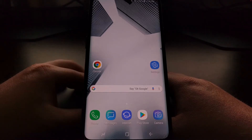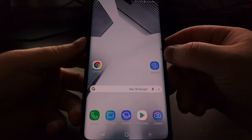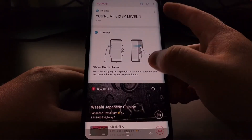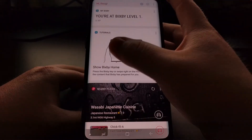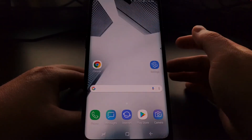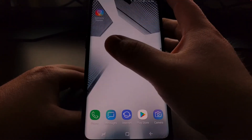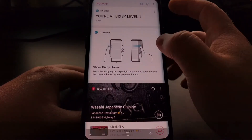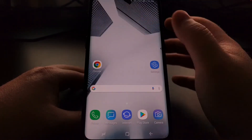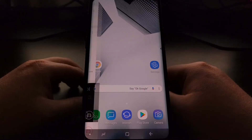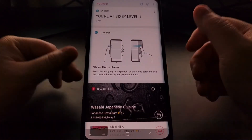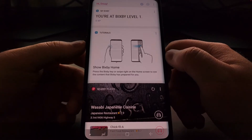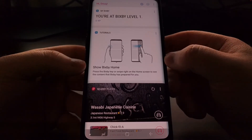A simple tap opens up Bixby. You can also get to Bixby from a far-right swipe on the home screen — no matter how many pages you have, just keep swiping right and that brings us right into Bixby. So if we want to prevent Bixby from opening when we press this button, whether by accident or intentionally, there are a couple of things we can do.